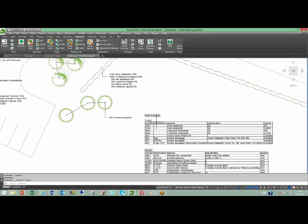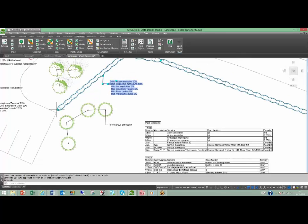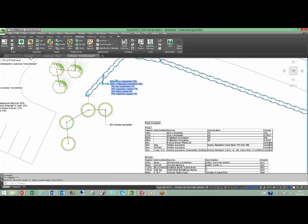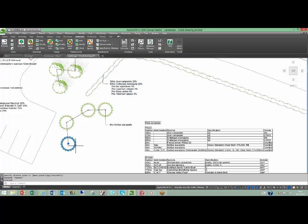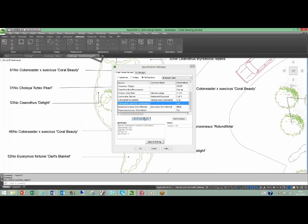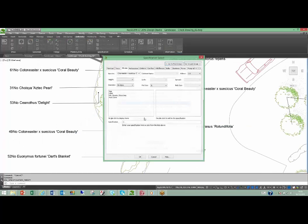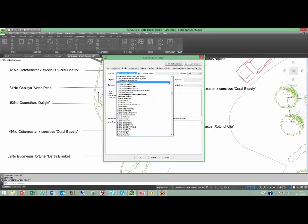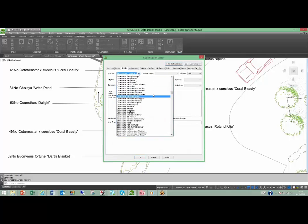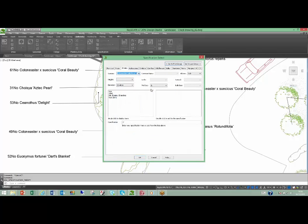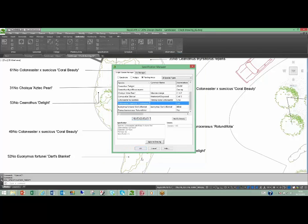Keyscape reduces the chance of errors by automatically updating quantities and schedules as you design and modify drawings. Delete a plant and the label and schedule updates. Modify an object and the label will recalculate plant numbers and quantities.